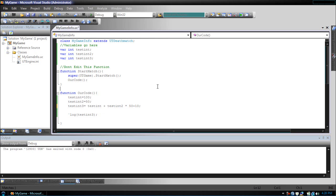But, what if that's not what we wanted? What if we wanted testInt2 to be multiplied by 60 and not 50? We would use parentheses. Now, before it does the multiplication, it will do the addition.